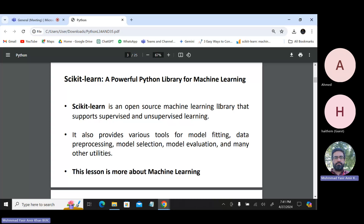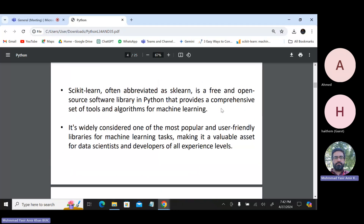Scikit-learn is a powerful Python library used for machine learning. It is an open source library that supports both supervised and unsupervised learning. It provides various tools for model fitting, data pre-processing, model selection, model evaluation, and many other utilities. Often abbreviated as sklearn, it is widely considered one of the most popular and user-friendly libraries for machine learning tasks. That's the reason we've started our machine learning journey from scikit-learn instead of going to Keras or TensorFlow — we will go there later on.